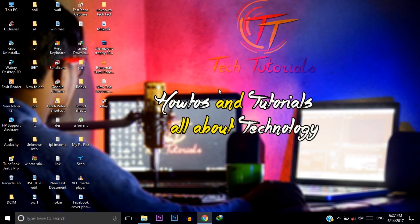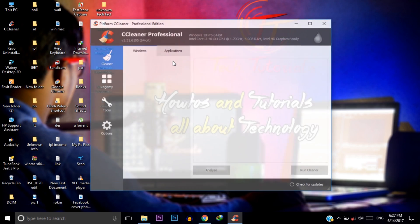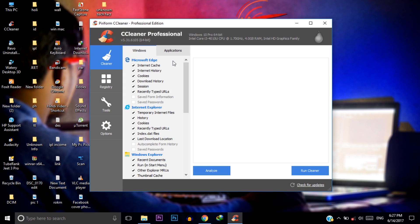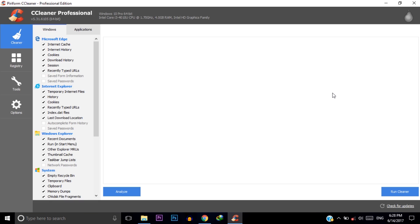In the third step we use CCleaner for cleaning our C drive program data and all the stuff that consumes our C drive memory. This software cleans all the unnecessary data that holds our C drive memory. Go to Windows and click on this analyze.